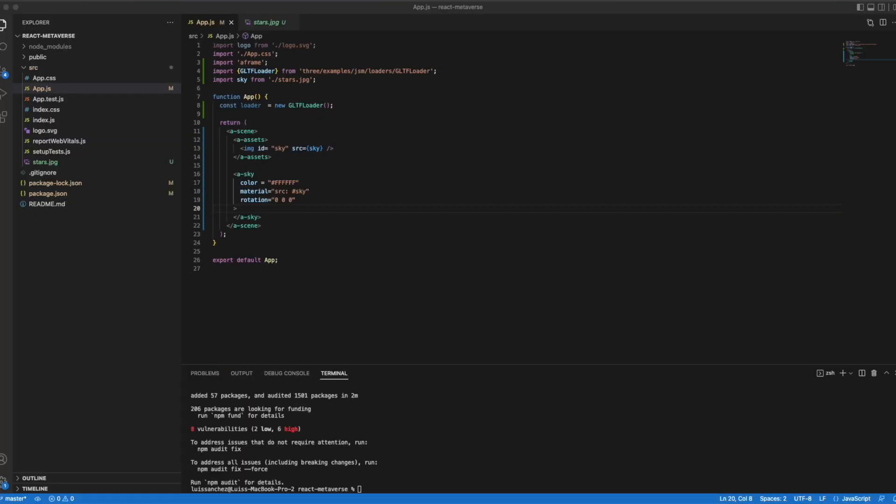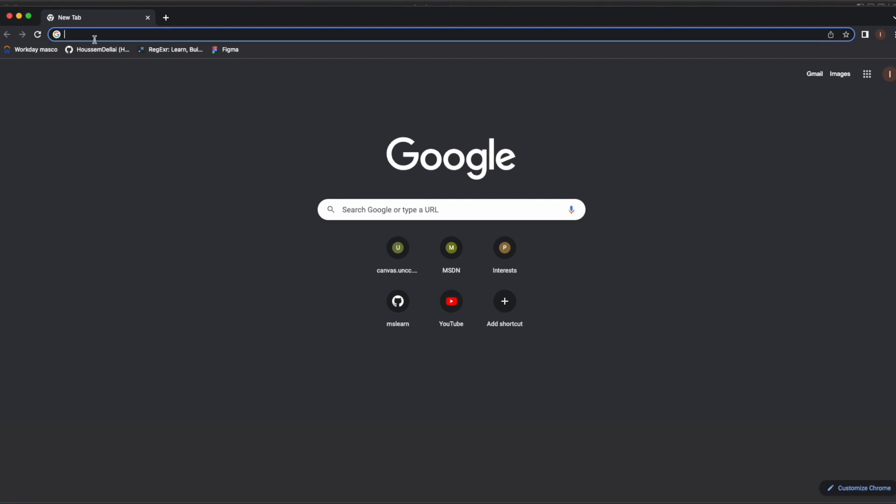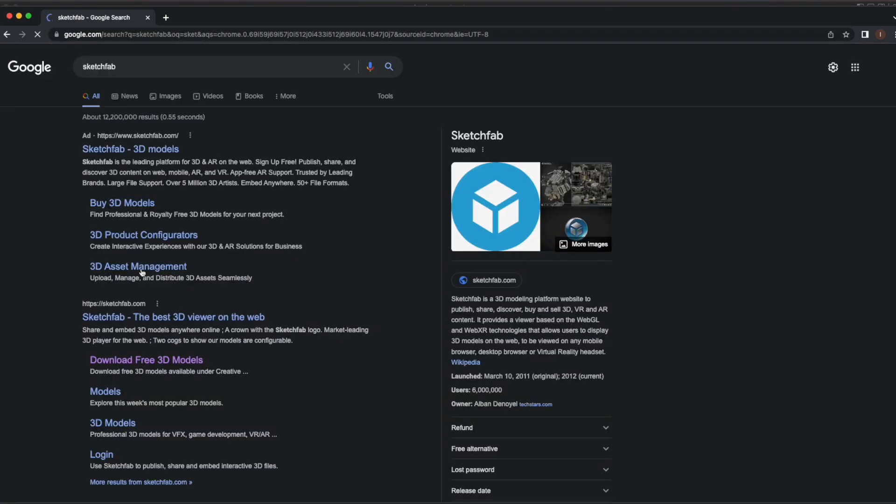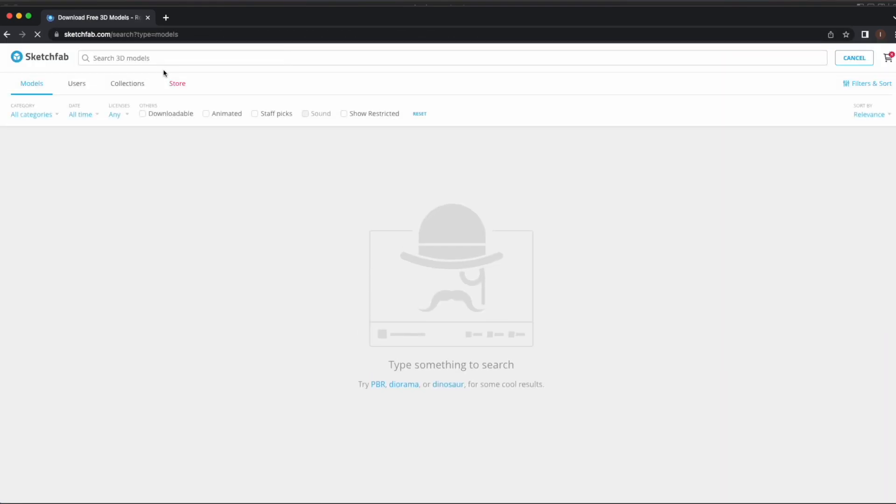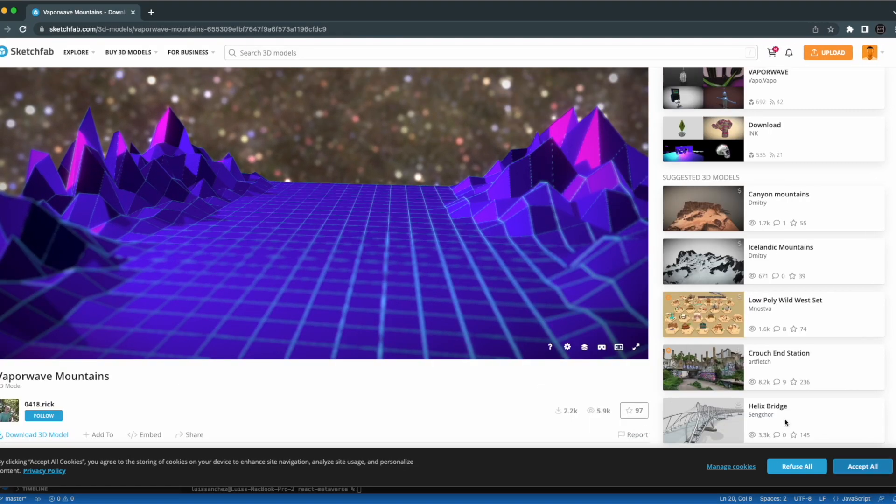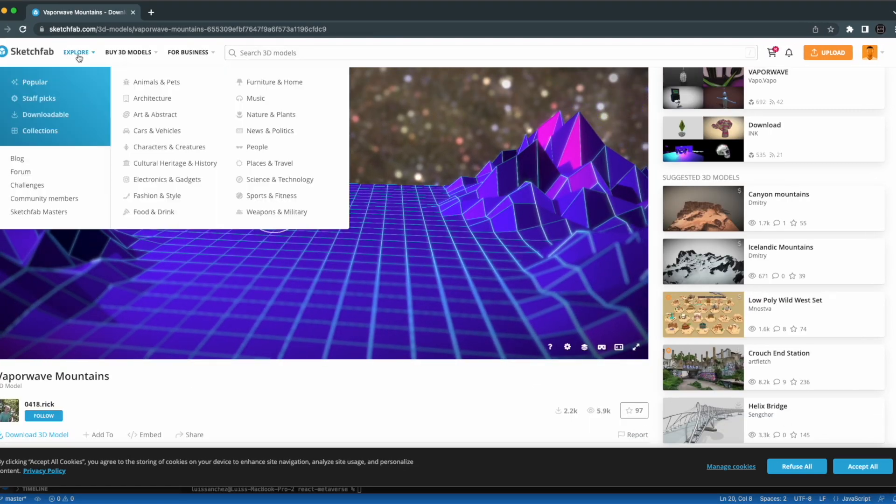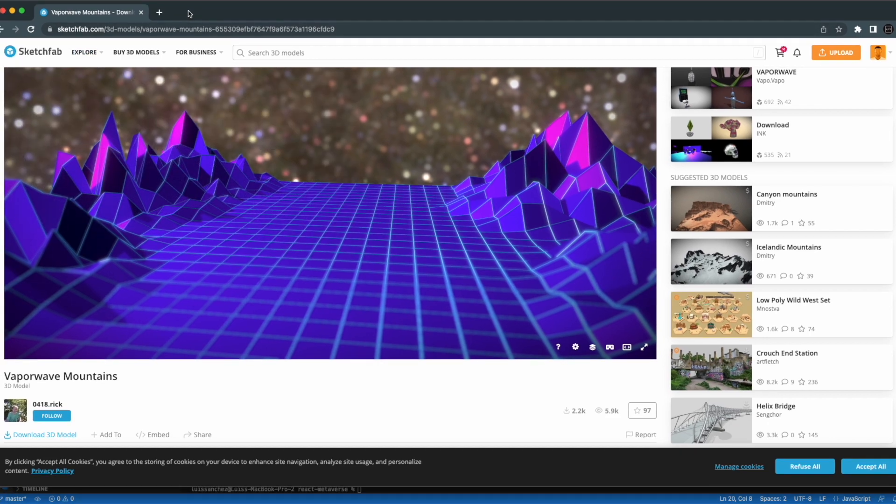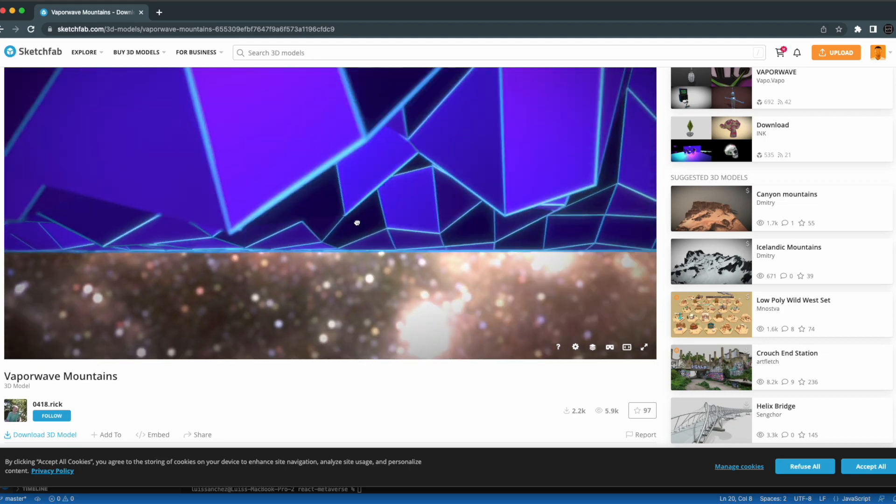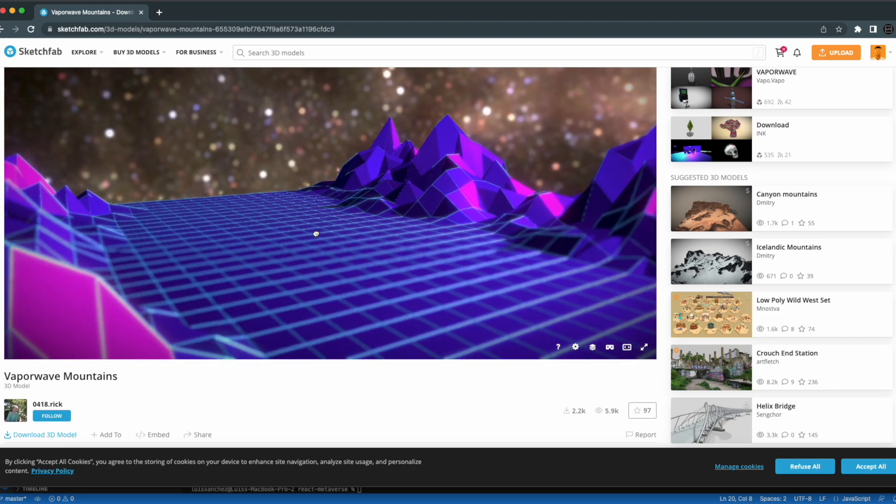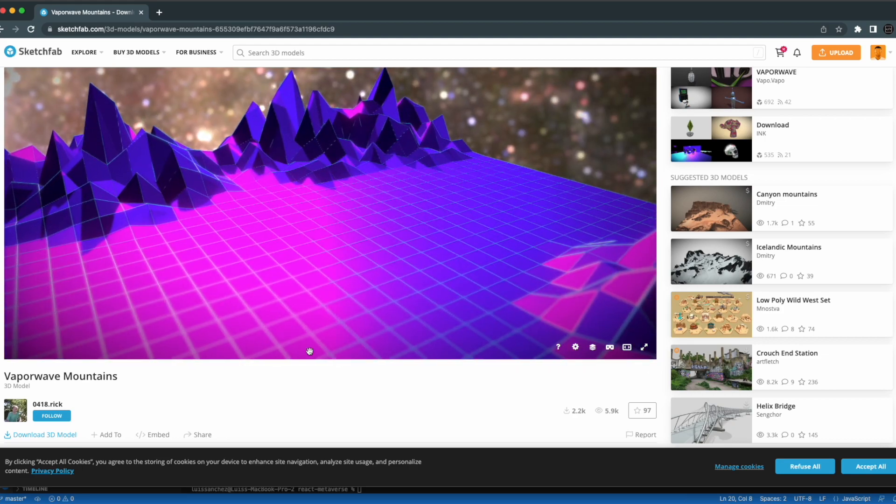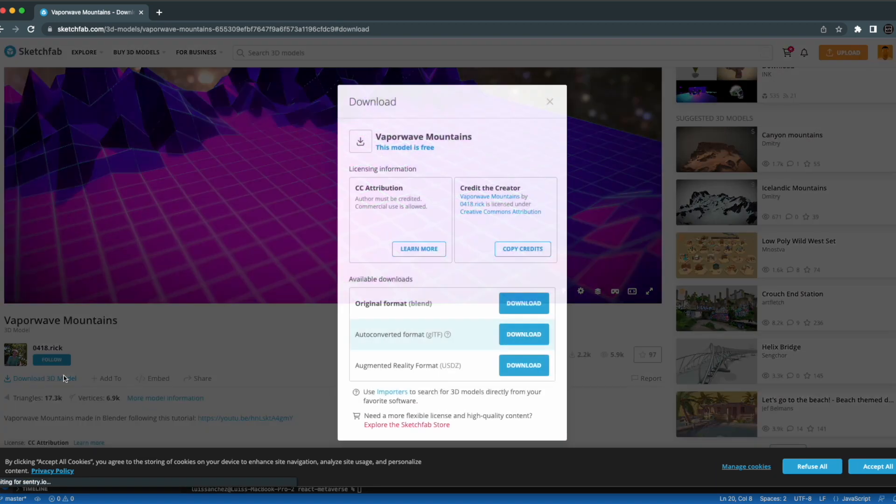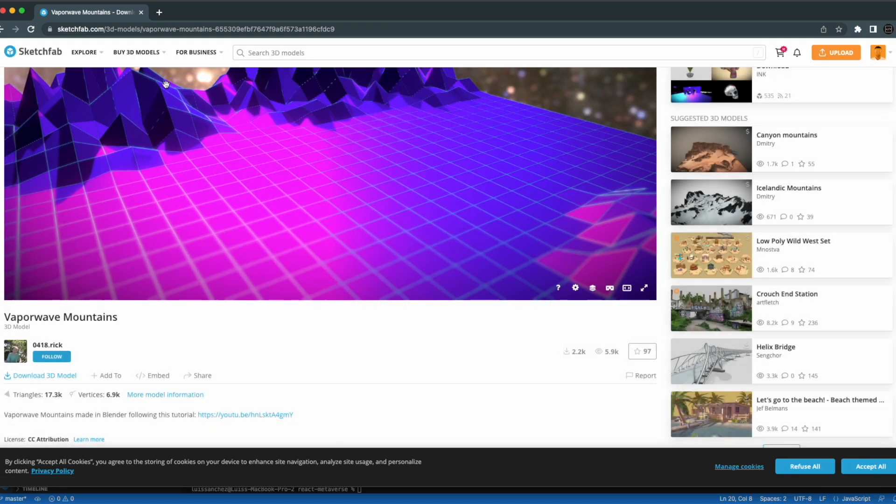Now we're going to go to Sketchfab to find the model for our metaverse. There's this cool vaporwave mountains model that I found that I really liked. And this is what I'm going to use for our metaverse. This is what it looks like. So Sketchfab, this is actually free. You can download it. You just need to create an account. And you'll want to download it as a gltf model. So we can download this.